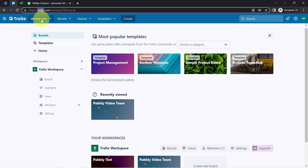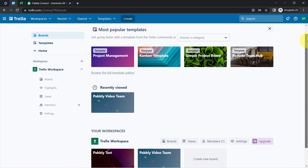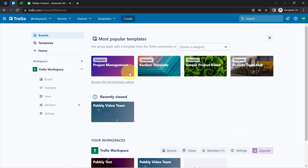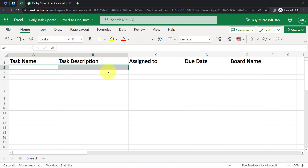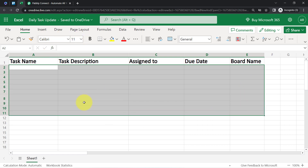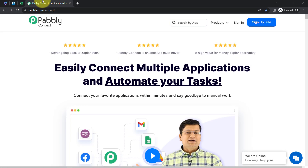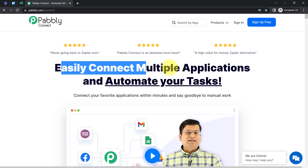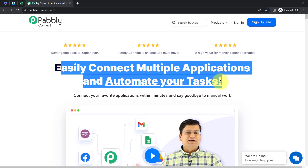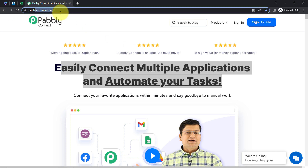This is my Trello dashboard where I have created several boards. Whenever I create a card in a specific board, you'll see how the details of that card will be added inside MS Excel automatically. To create this automation, I will first integrate Trello and MS Excel using Pabbly Connect — an amazing integration and automation software via which you can easily connect multiple applications. You can reach it by typing pably.com/connect.